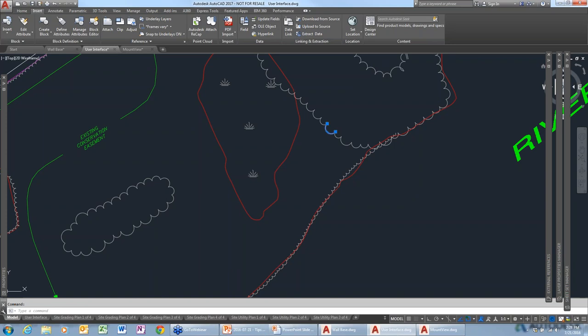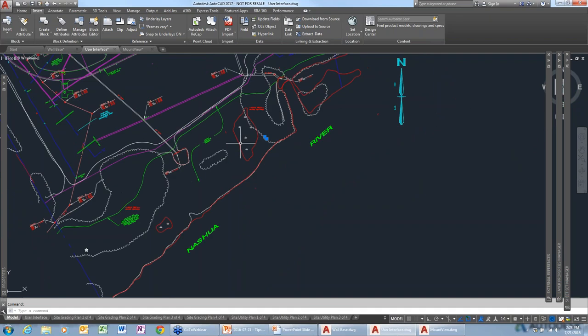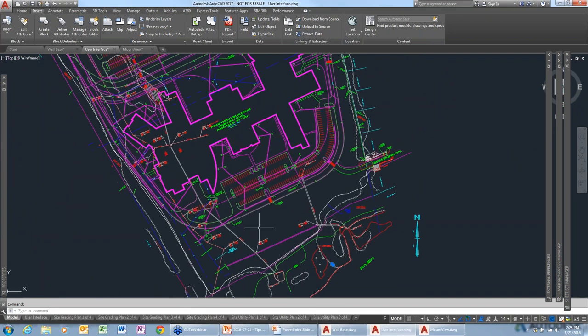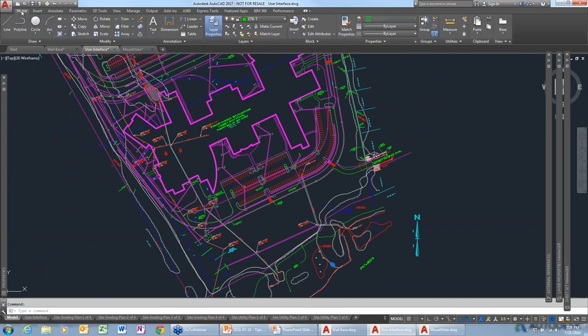This drawing is pretty complicated and looks like some of the drawings I get. It's really hard to figure out what's on what layer other than picking on each individual thing. Is there an easy way to see what's on what layer, or maybe to find everything that's on the driveway layer?